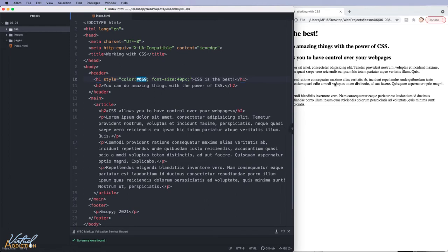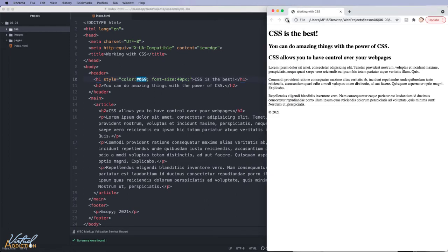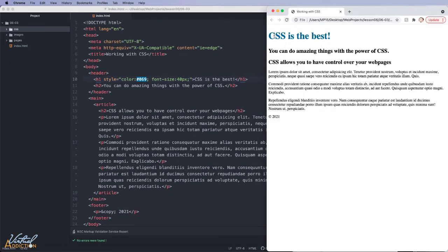If we save the page and we refresh, you can see how the formatting has been attached to this particular h1 element.